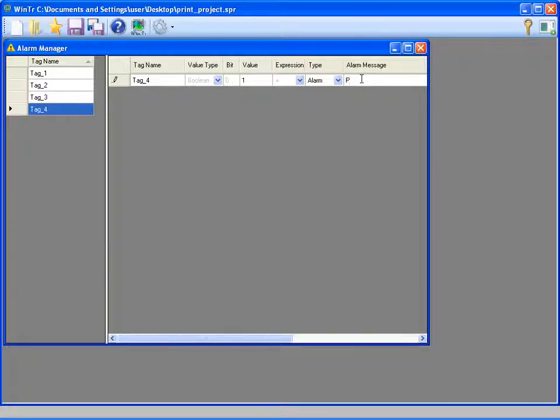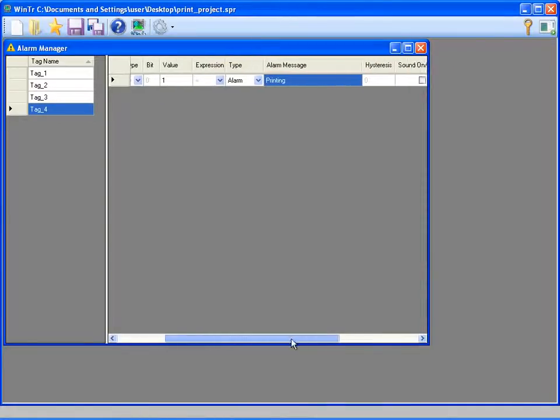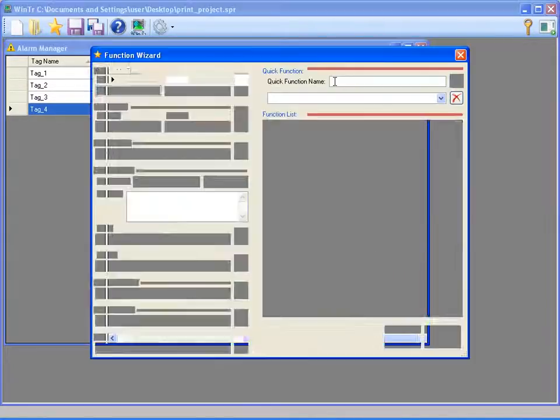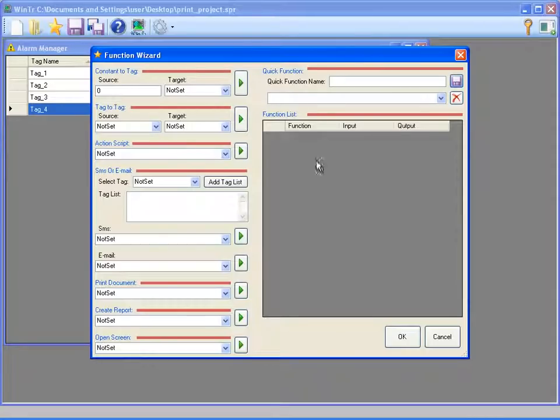I determined the alarm message as printing. And I'm clicking the activated function button of the alarm. The function wizard window opened. In this window, I'm selecting the saved print template.